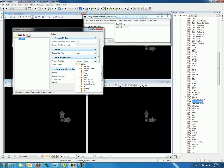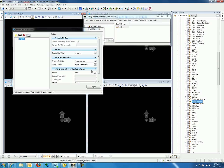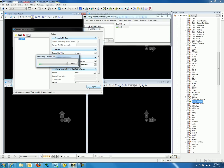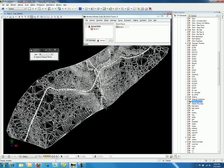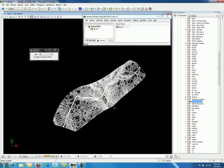We can now go back to the feature definitions drop-down and select Existing Ground for the feature definition. Once we hit the Import button the process will begin. We can now close the Import Terrain Models dialog and fit the view, and notice that our terrain model is shown as default white.